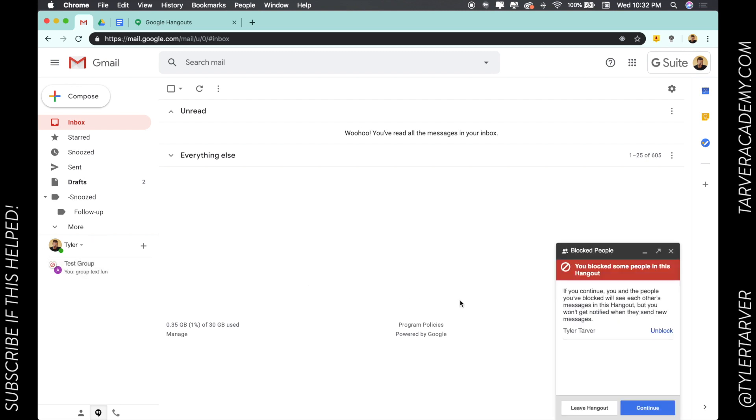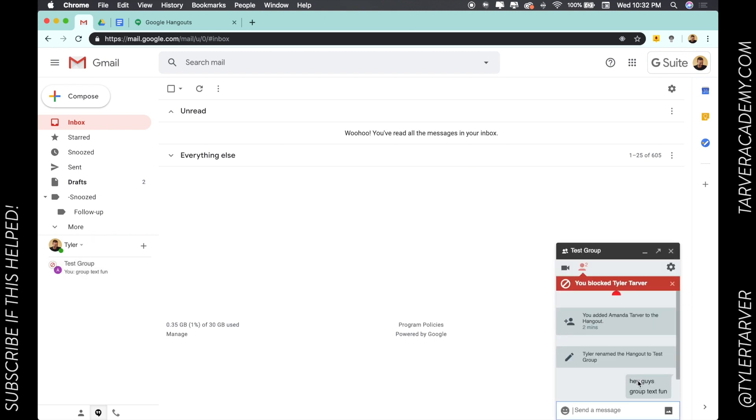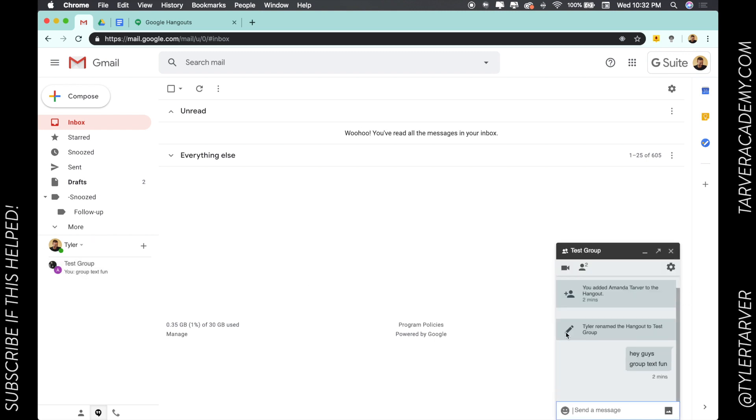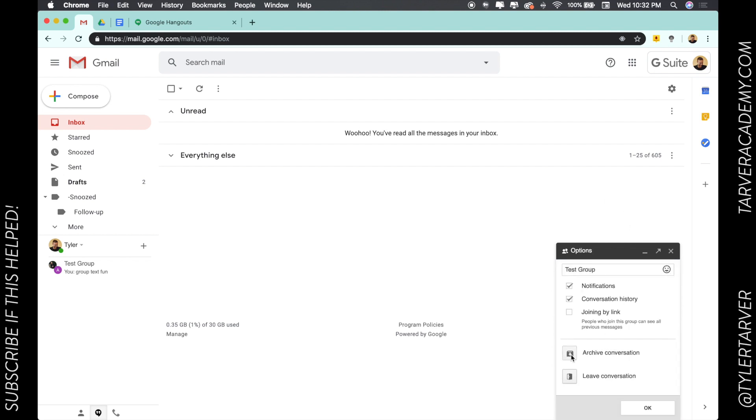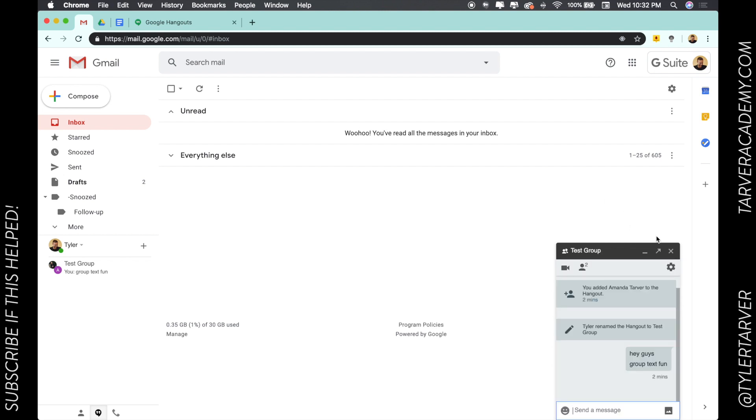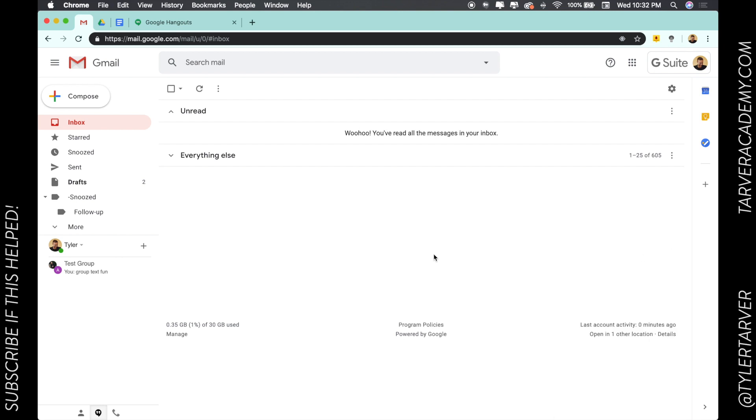Now I need to unblock him later, so I'm unblocking him now. But that's how you block somebody. It's simple: just go to settings and hit block. You're good to go, and you can unblock them as well.